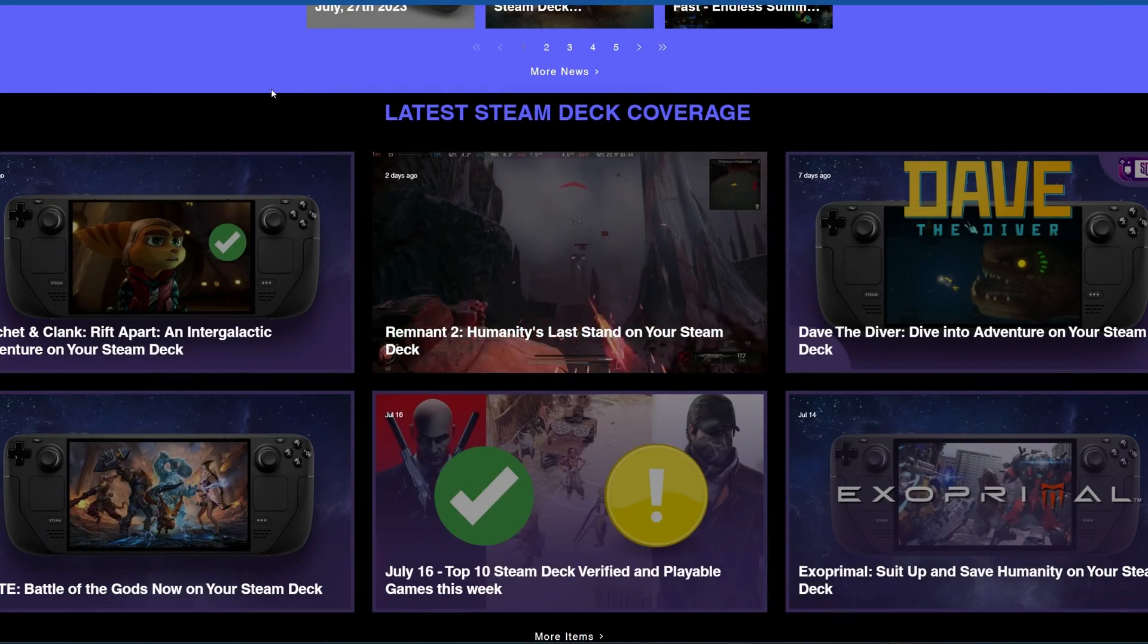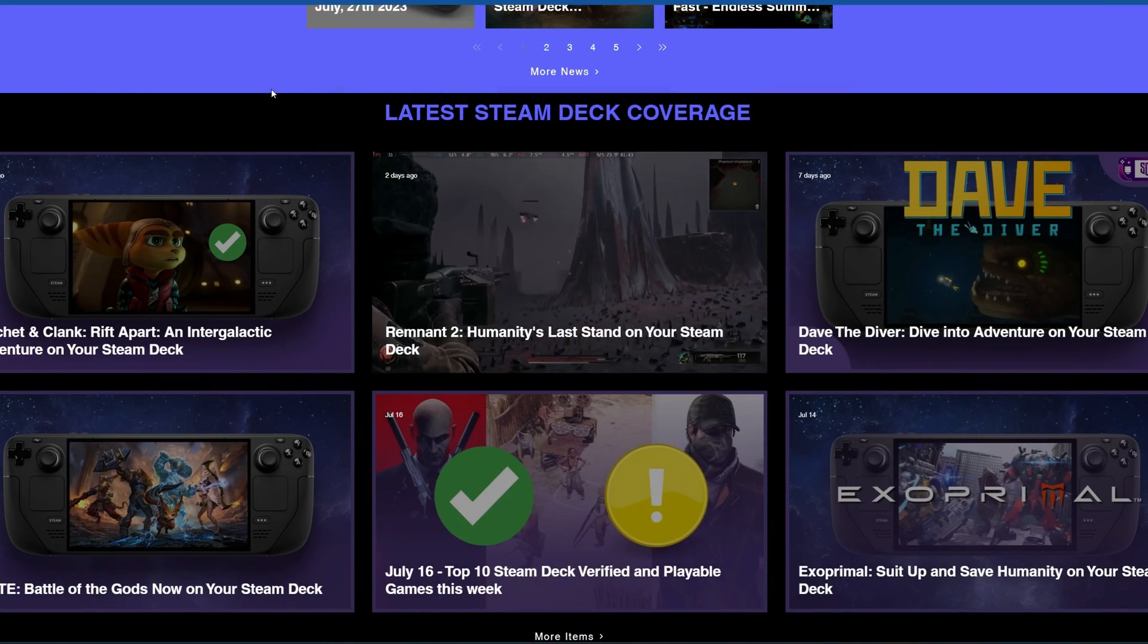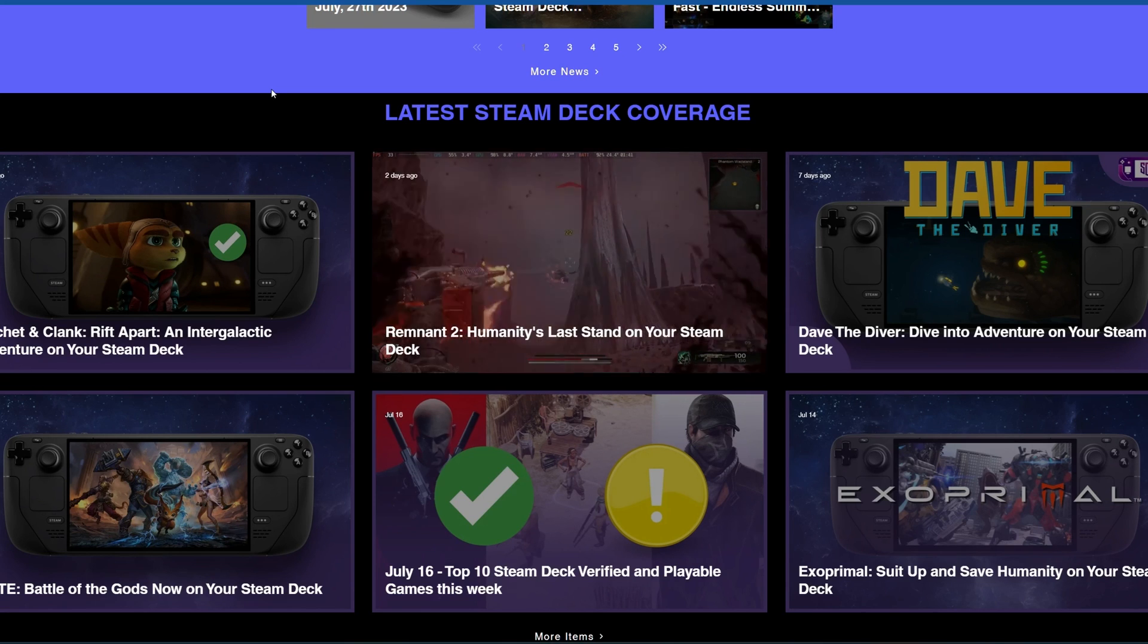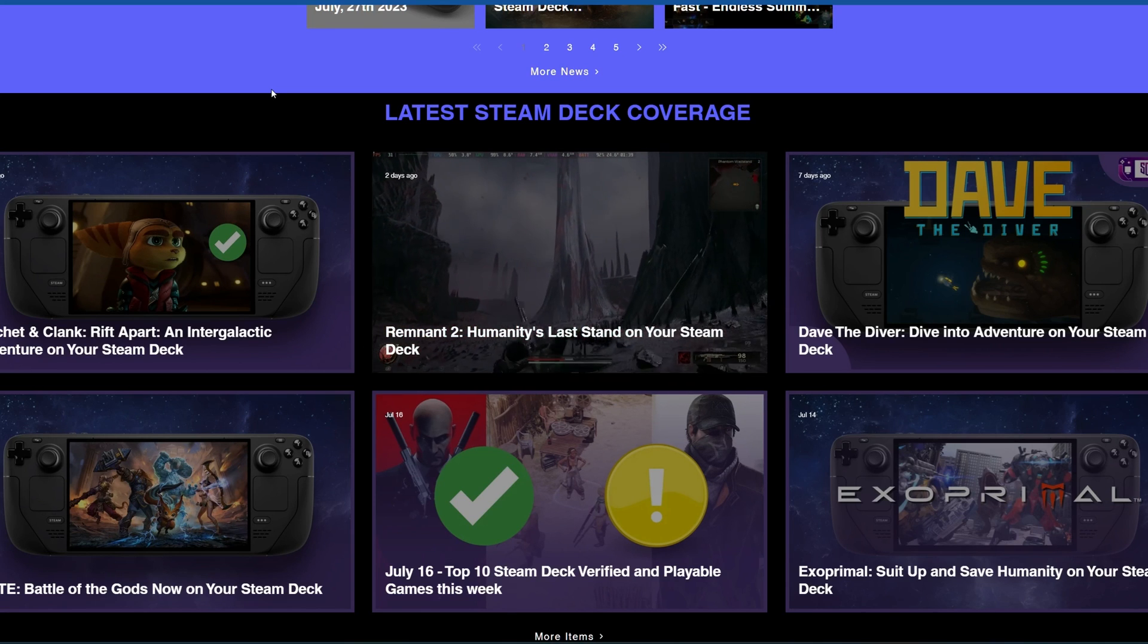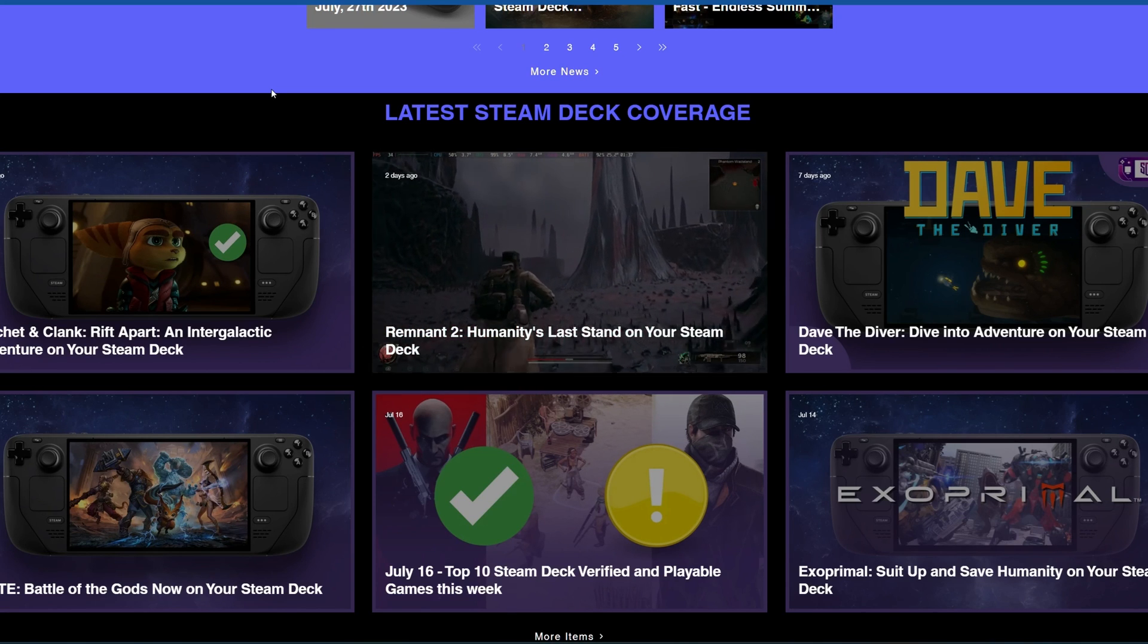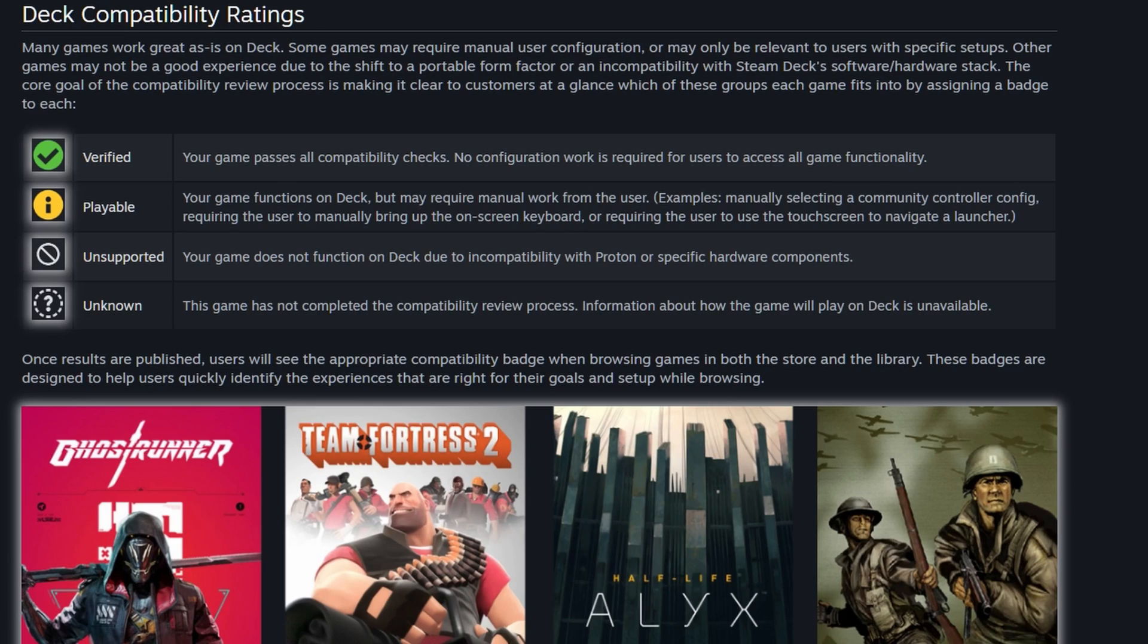Before we get onto that though, let's have a look at some of the issues and what the verification process is all about. From Valve's partner site for Steam Deck compatibility, we have the statuses that we've all come to know very well: verified, playable, and unsupported.